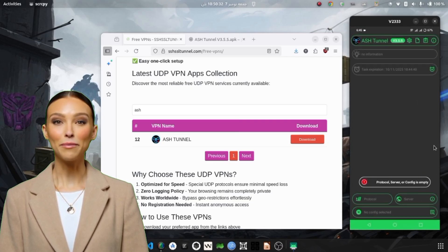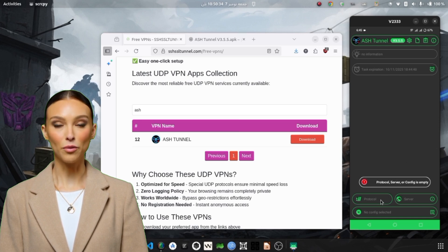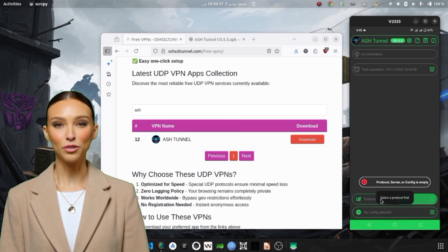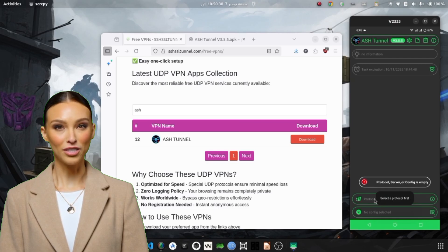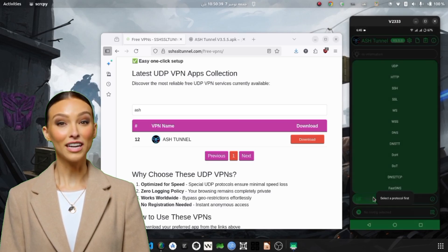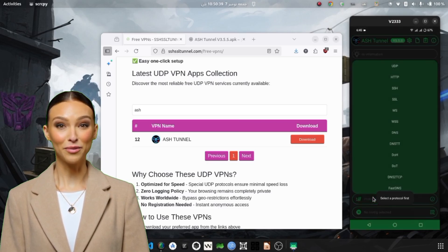Now step 3. Setting up the UDP Hysteria server, which is the key part of this tutorial. On the home screen, locate the protocol option. This is where you choose which tunneling method to use.